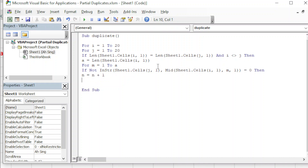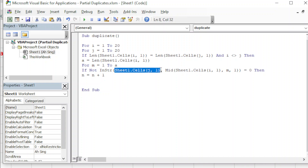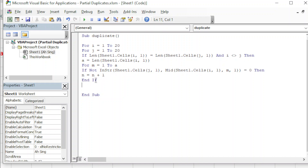When a match is found, we increment the counter: n = n + 1. If the first letter matches, n becomes 1; if the second letter also matches, n becomes 2, and so on. If the total number of matched letters equals the length of the text, then all single letters have been found in the other cell, which means this is considered a partial duplicate. We close the IF, go to the next 'm', and end the FOR loop.